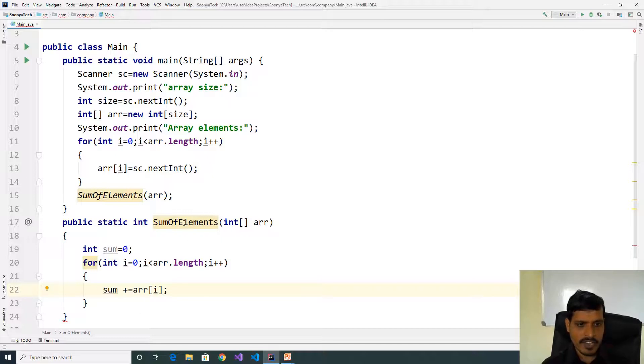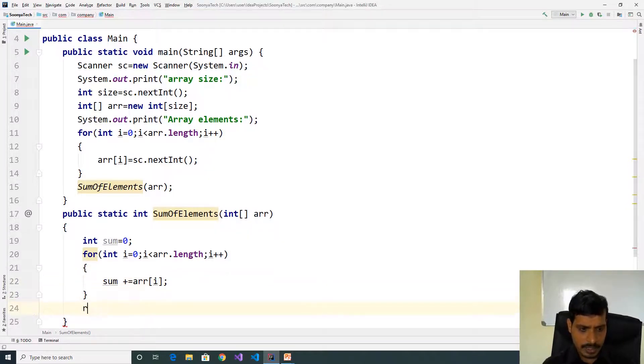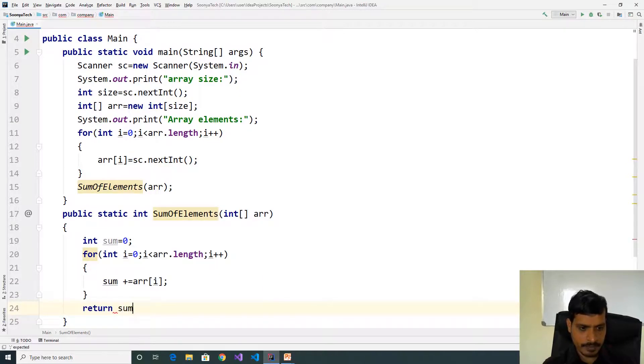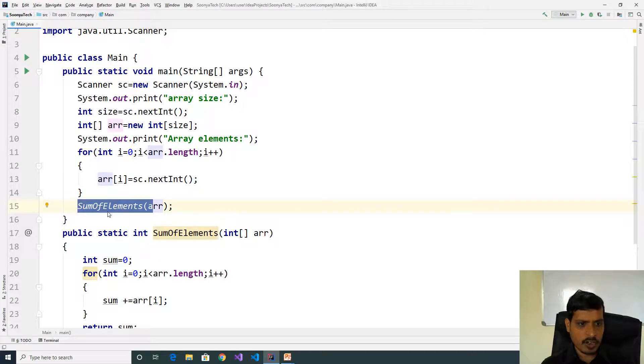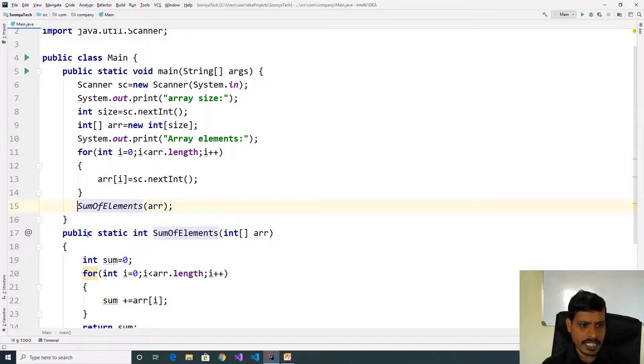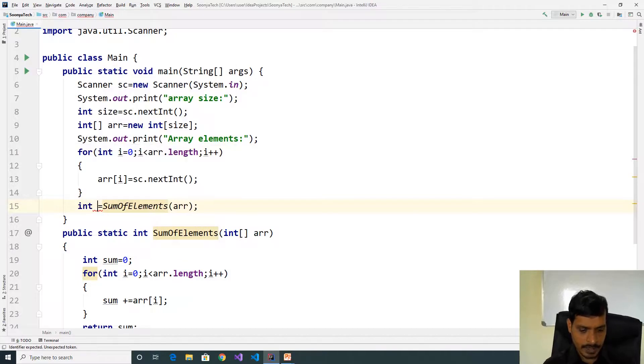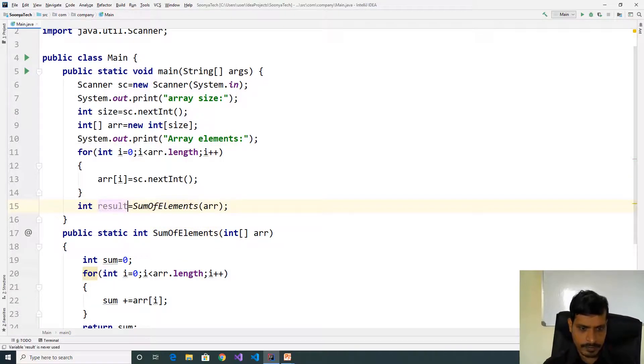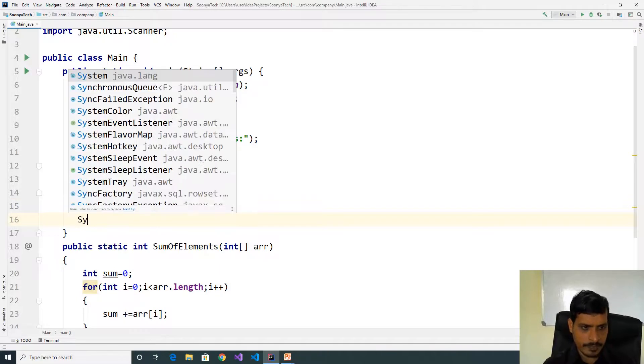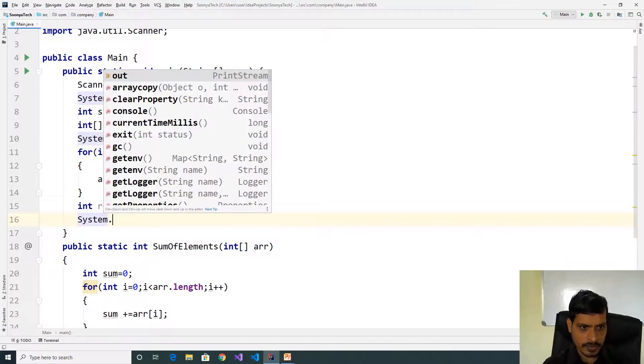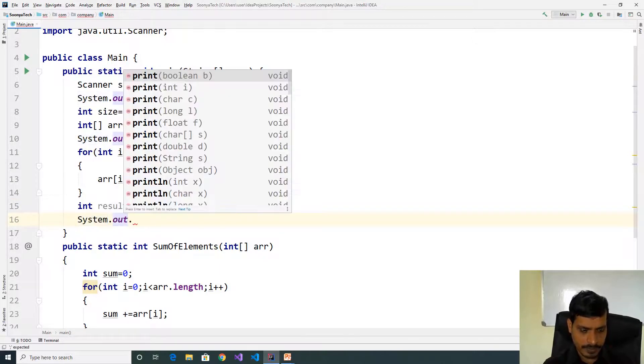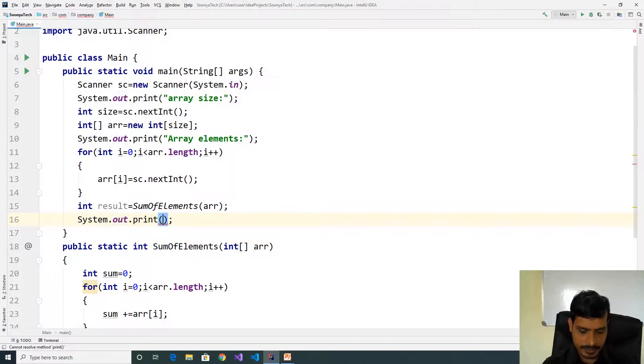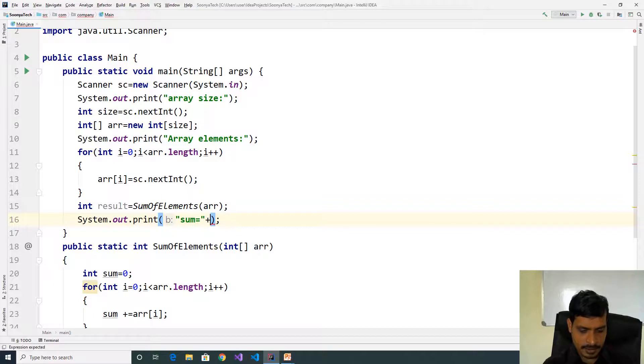Here sumOfElements function returns integer. We need to return output here, return sum. Once this function is executed, then it returns the output. We need to store that output in the variable. Declare variable int result and print: System.out.print sum equal to plus result.